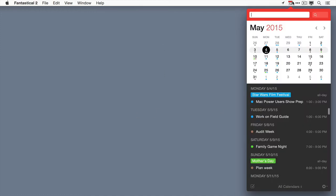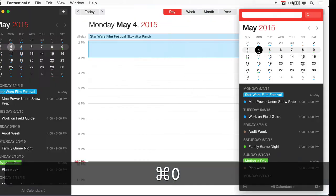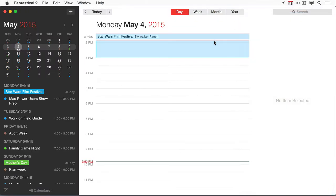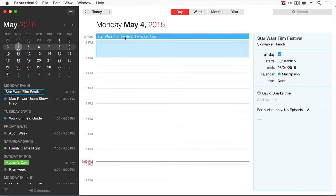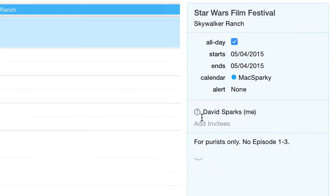If I go look at it in the main window, which I'm going to activate with command zero and go to May 4th, once again you can see there's that question mark next to my name on the event.